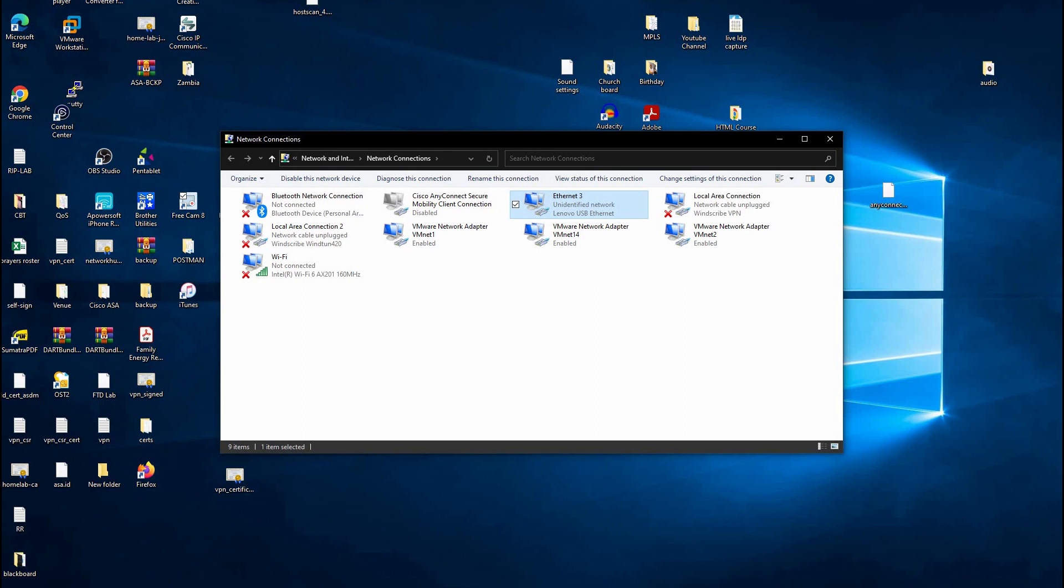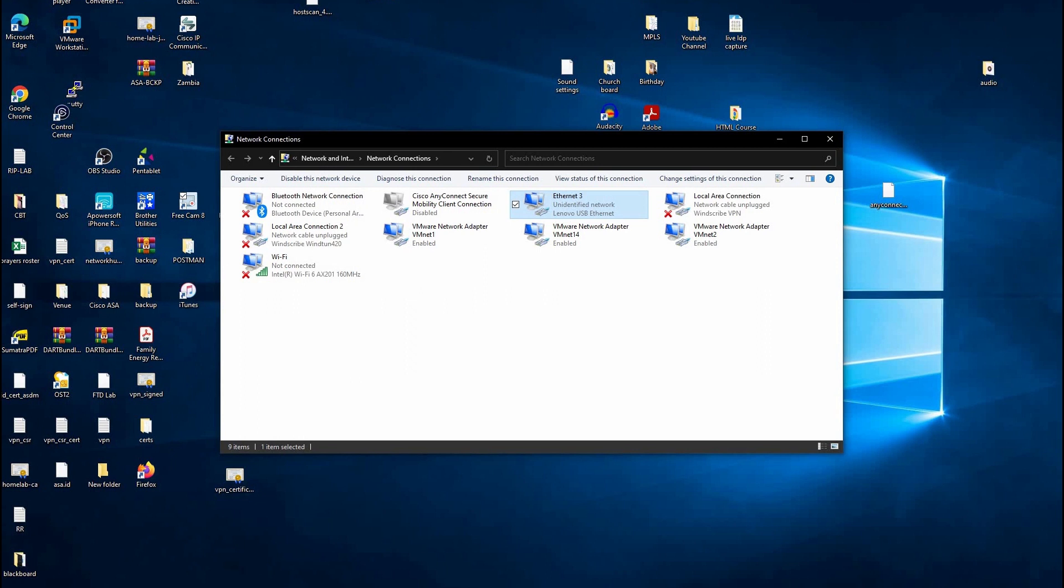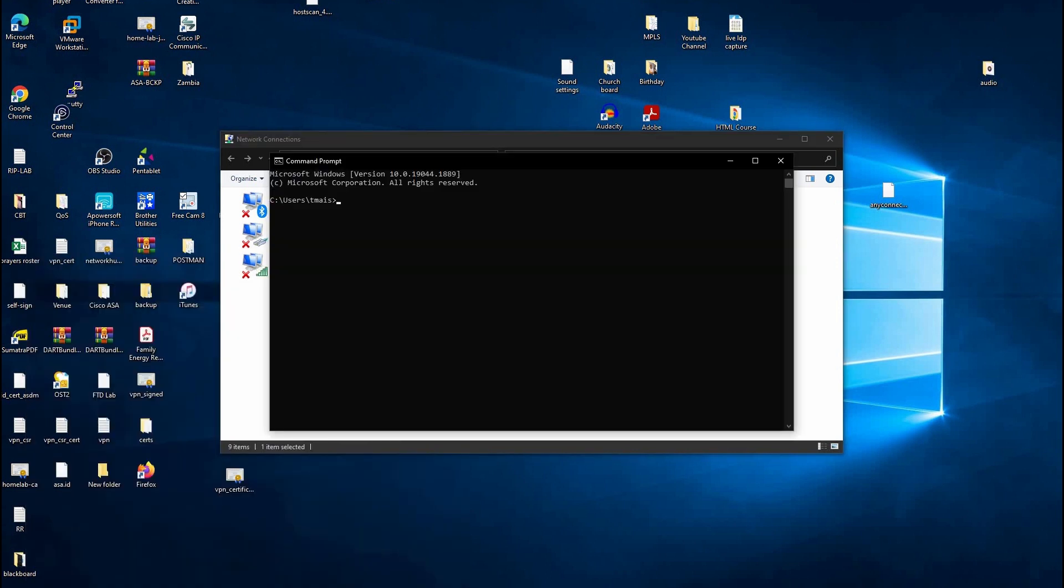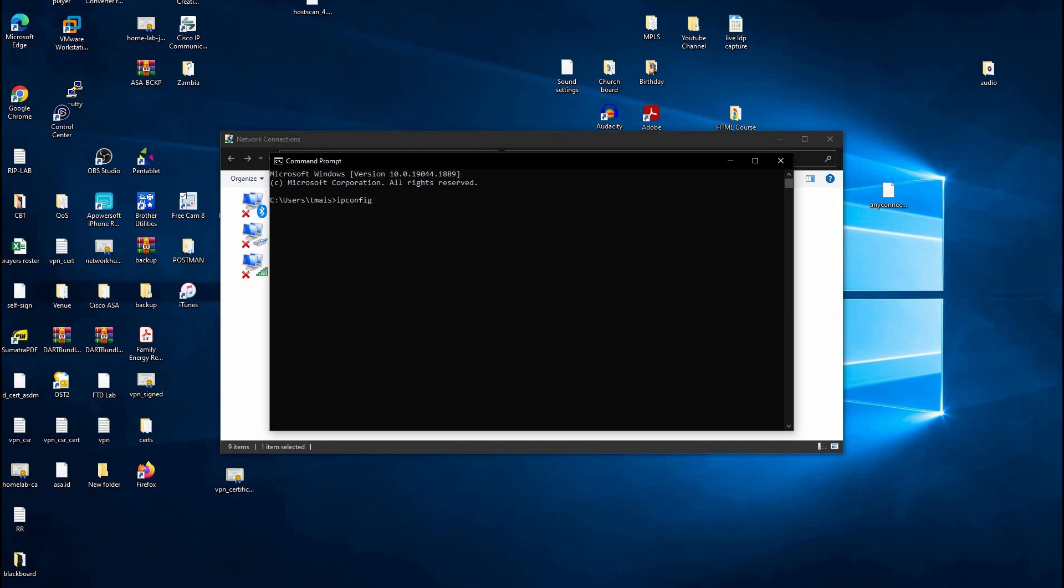I'm going to go to Start, and then type CMD and press Enter. This is the command prompt on a Windows machine. I always like starting by verifying my IP address. I'm going to check by typing the command ipconfig and press Enter.